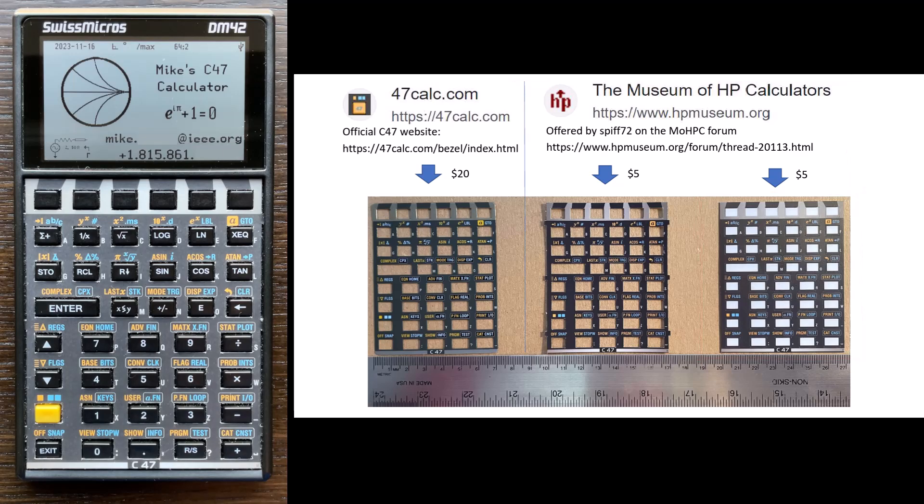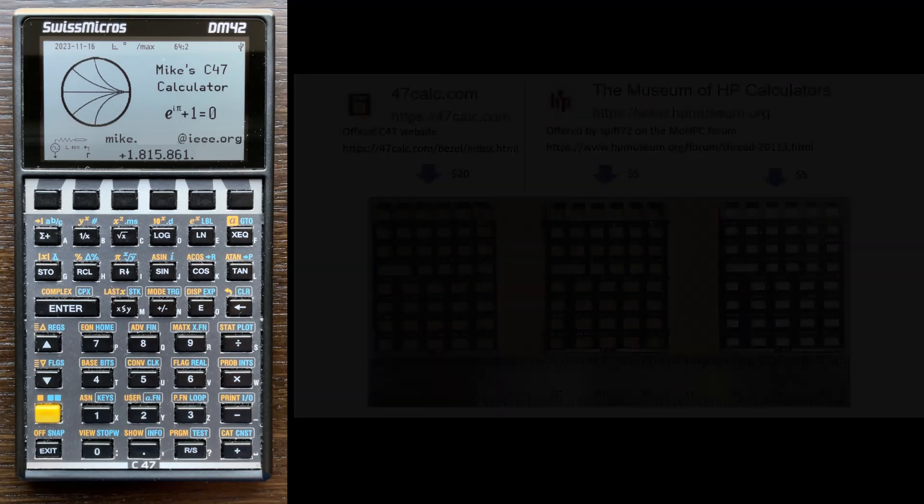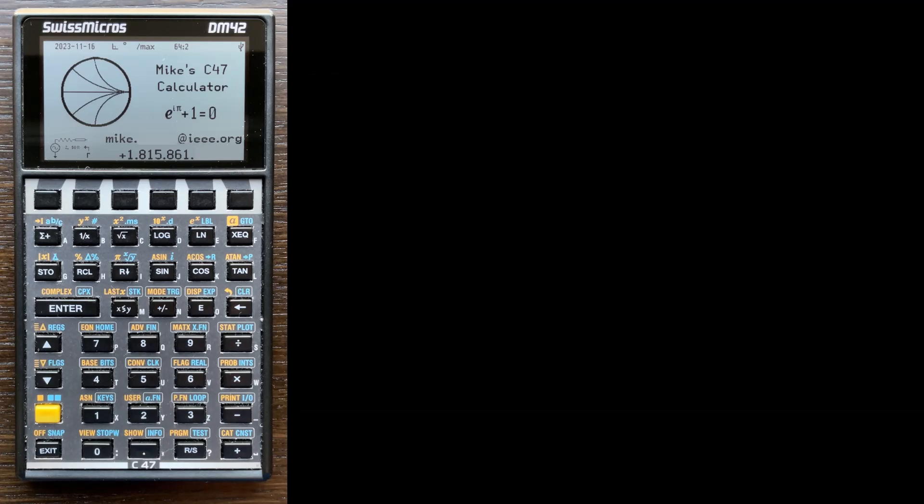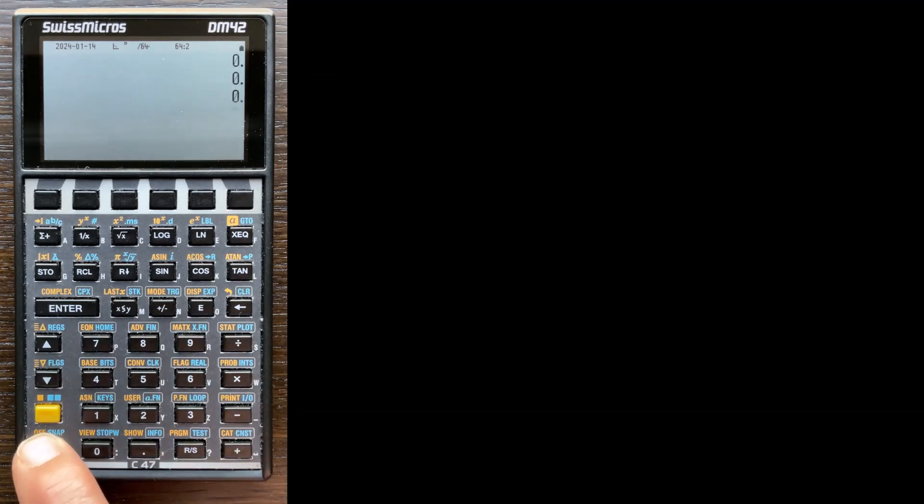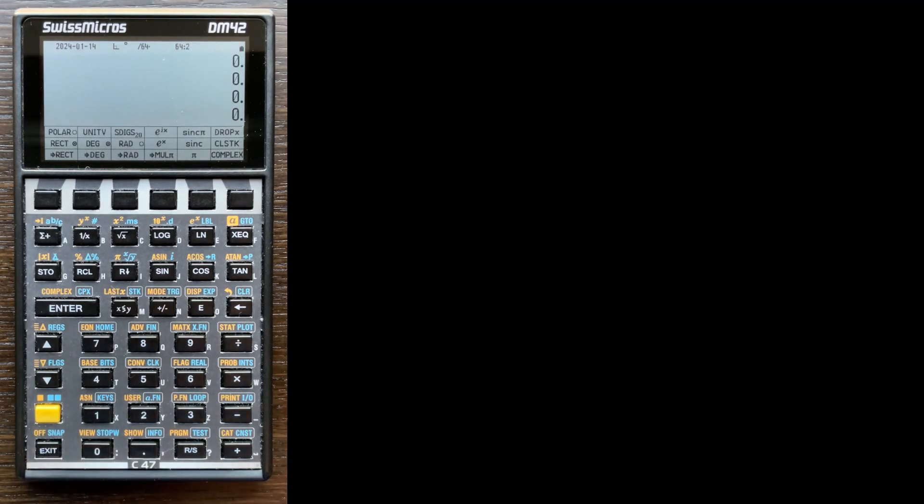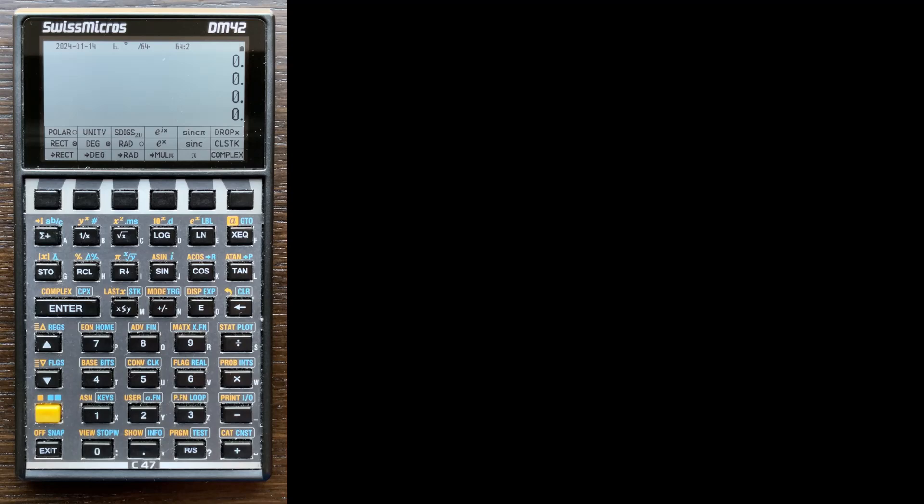But in any case, you get the overlay, you install the software, and then you've got yourself a C47 calculator. So in this video, I want to turn it on. And I want to reset this calculator so it's the same state as what you get when you install the C47 firmware or software for the first time.